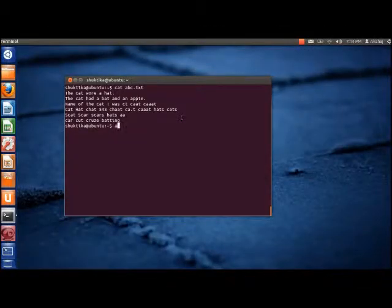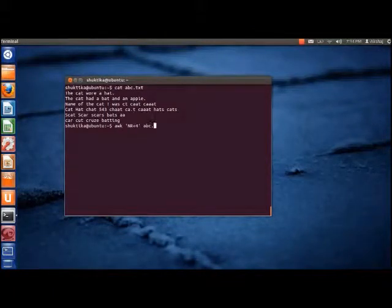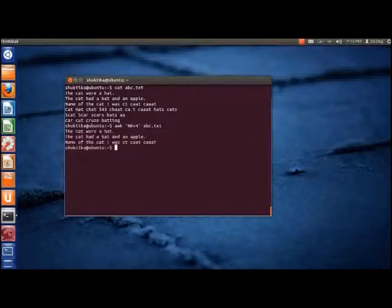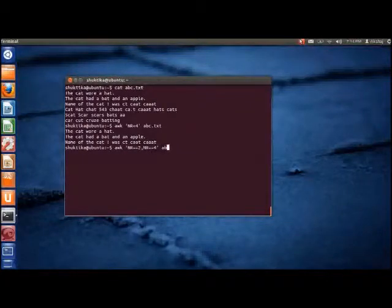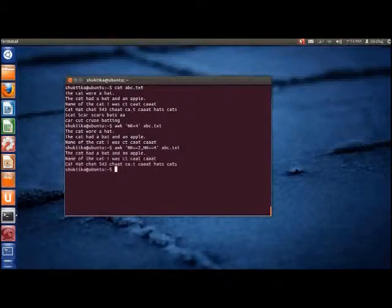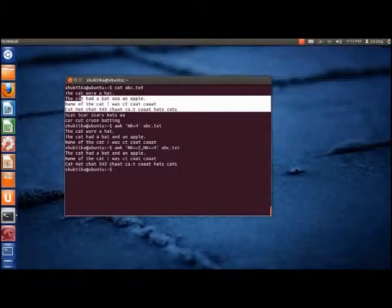To print the first three lines in a file, we use the following command. As we can see, the first three lines are printed. Now, if we want to print lines 2 to 4, then we can use the following command. As we can see, lines 2, 3, and 4 are printed.